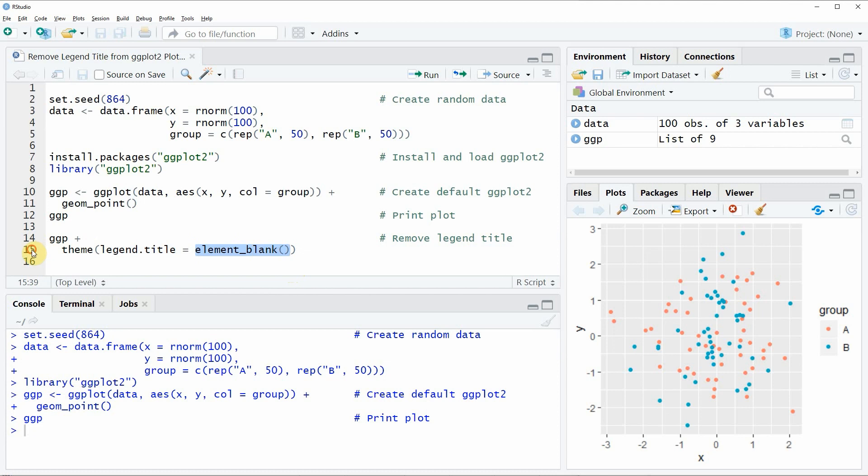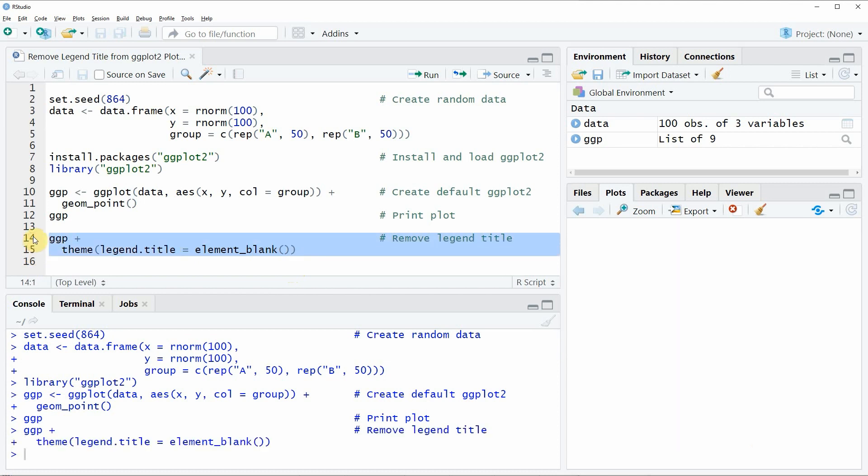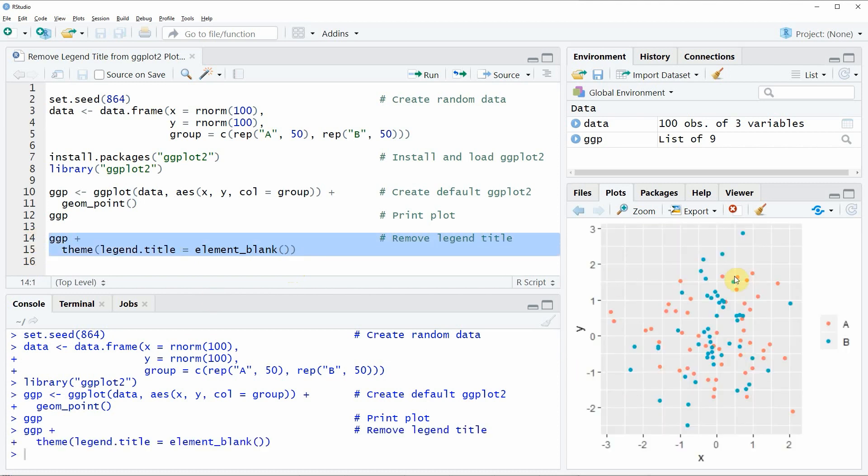So if you run these two lines of code, you will see that exactly the same plot appears at the bottom right in RStudio, but this time without the legend title.